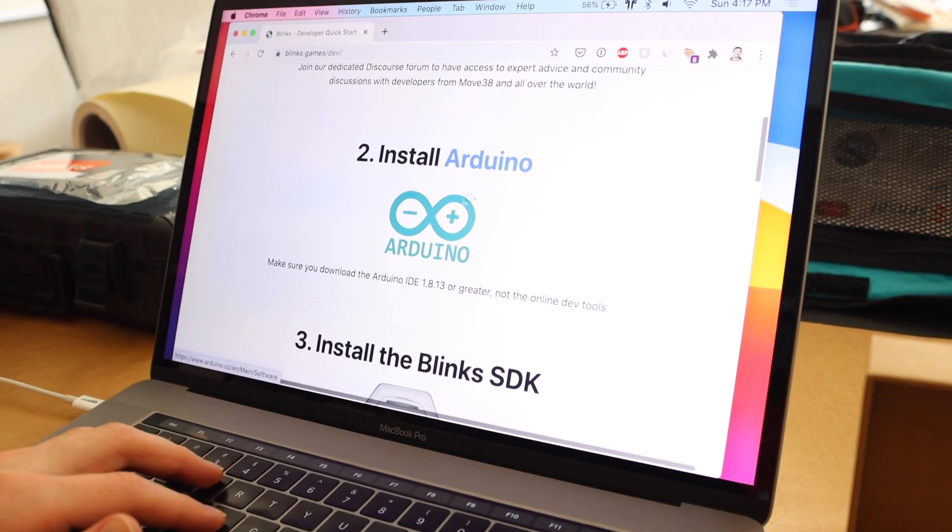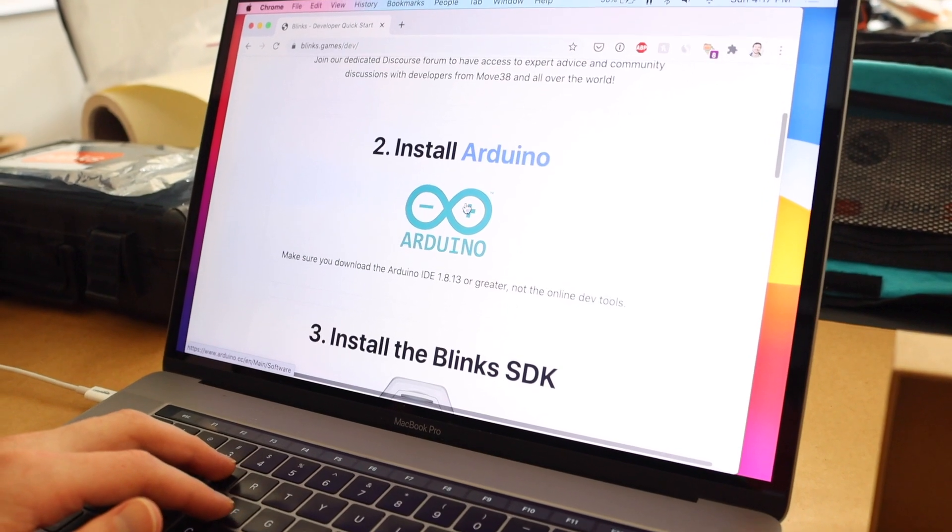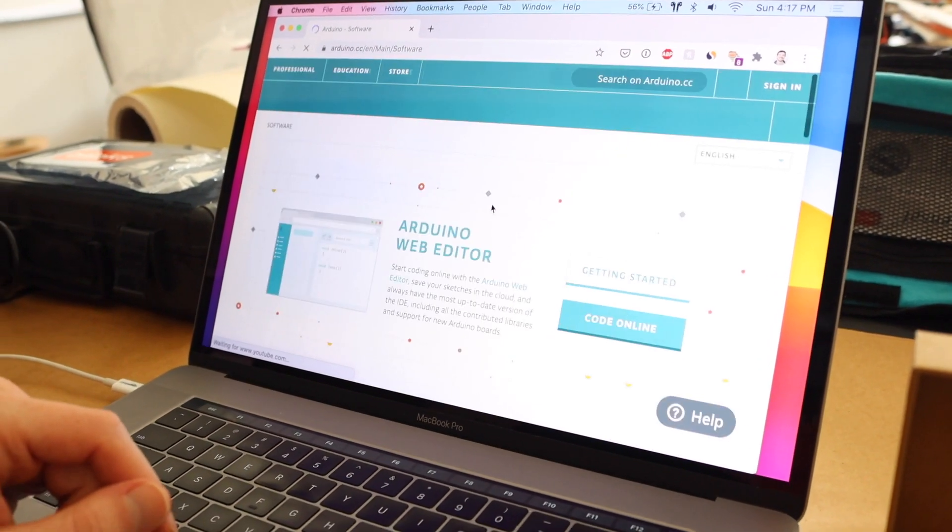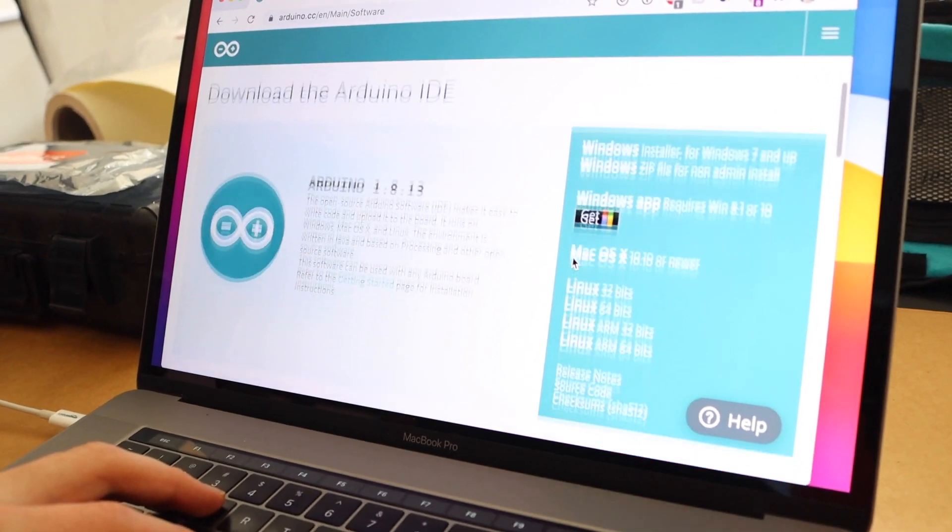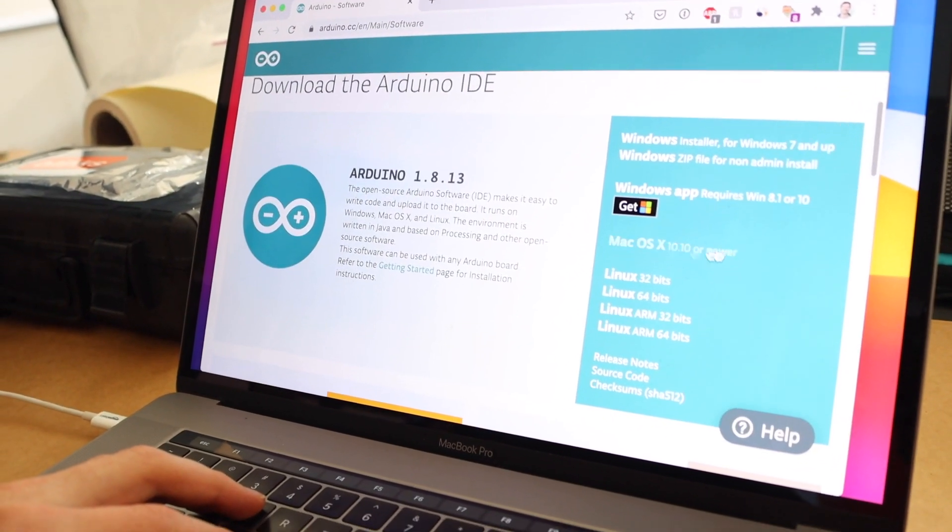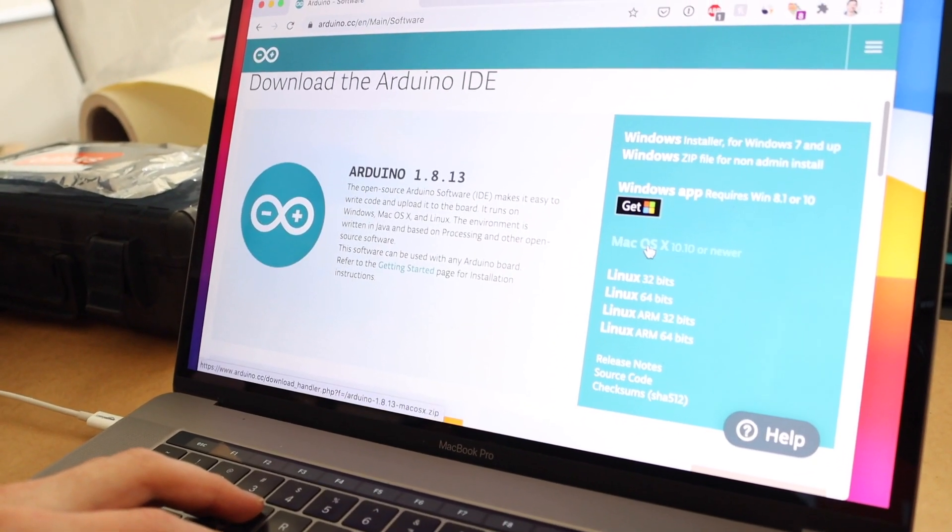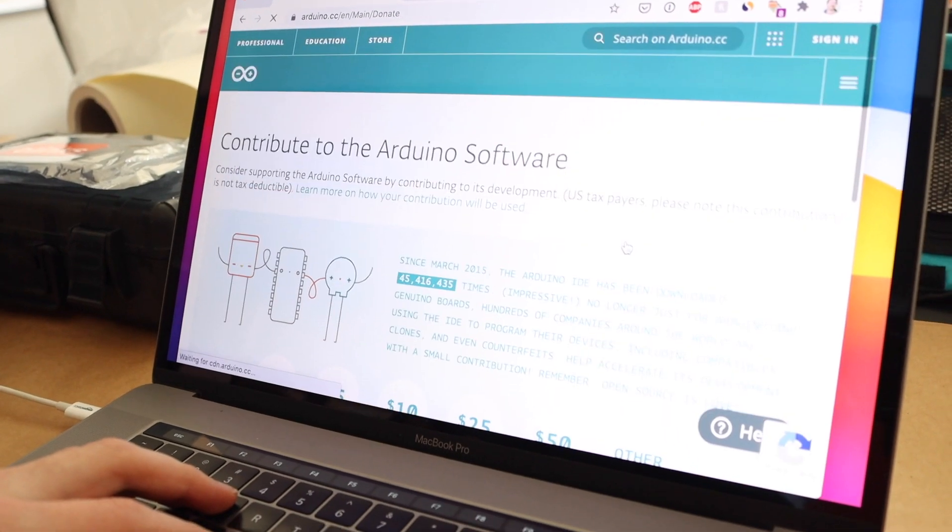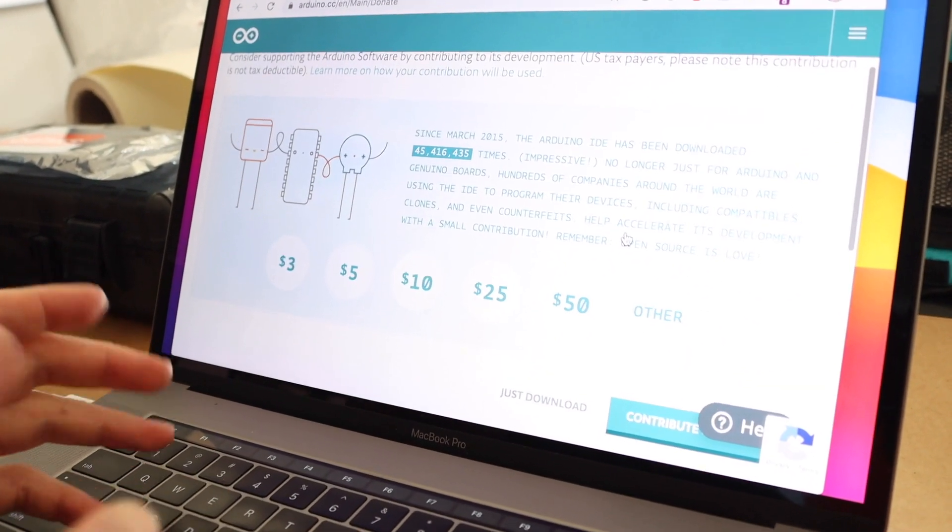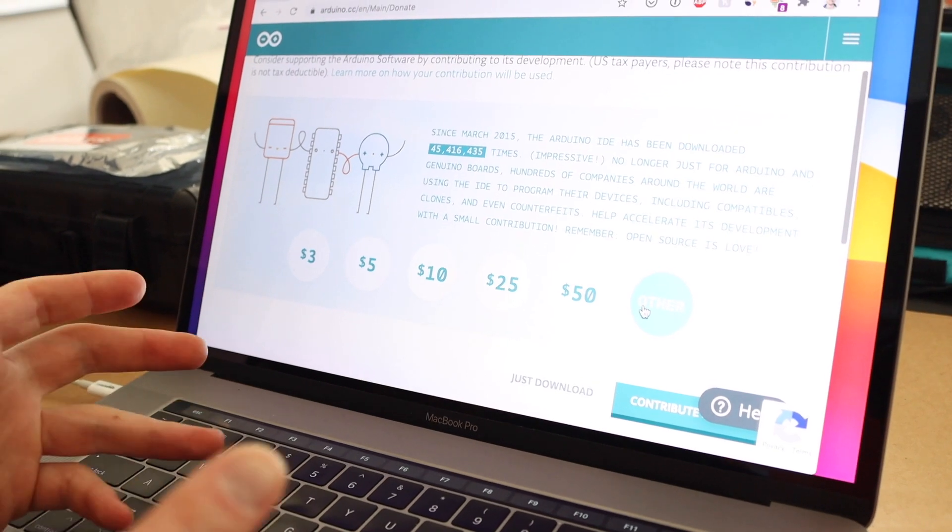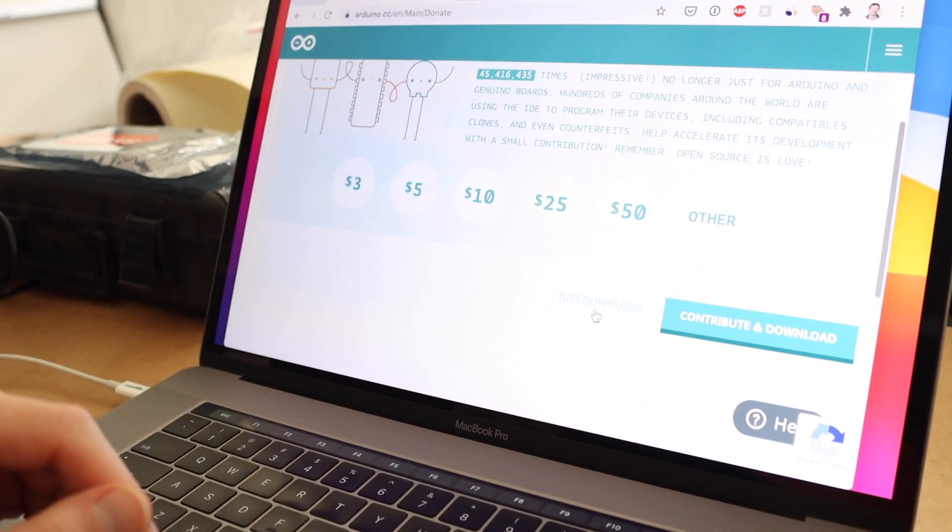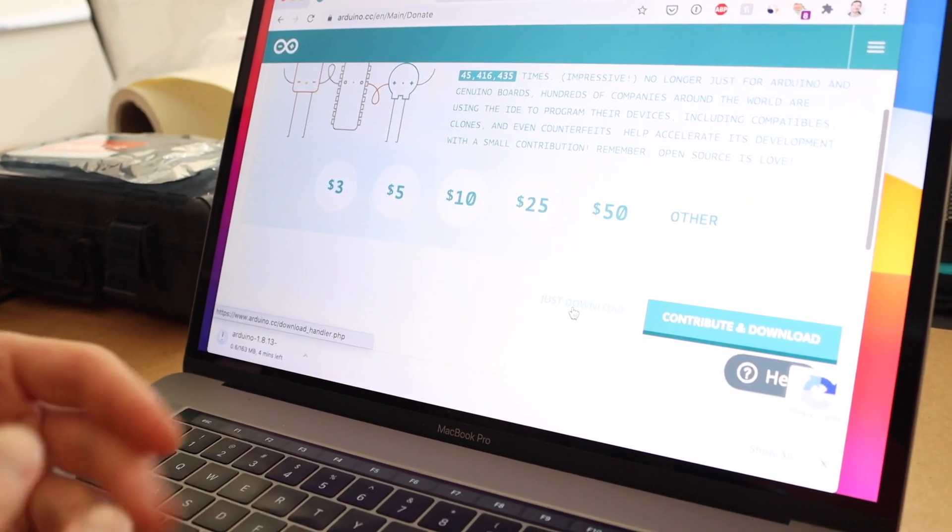Step two is to install Arduino. So let's go ahead and click on Arduino and we're going to install. This is the latest version and I'm on Mac. So I'm going to go ahead and click on that. Arduino is open source software and you're welcome to donate to continue to support the efforts. You can also click just download. It is free.